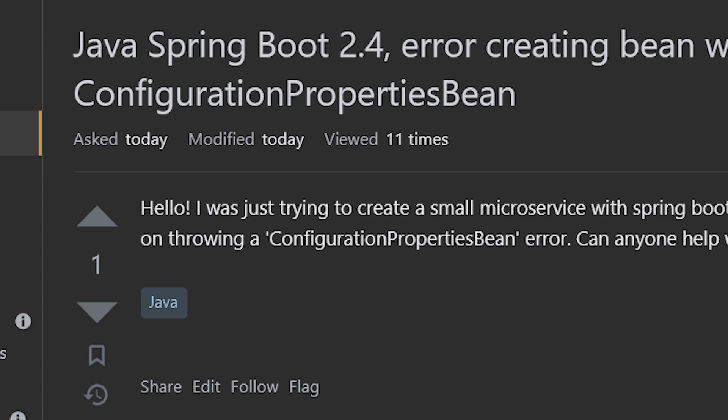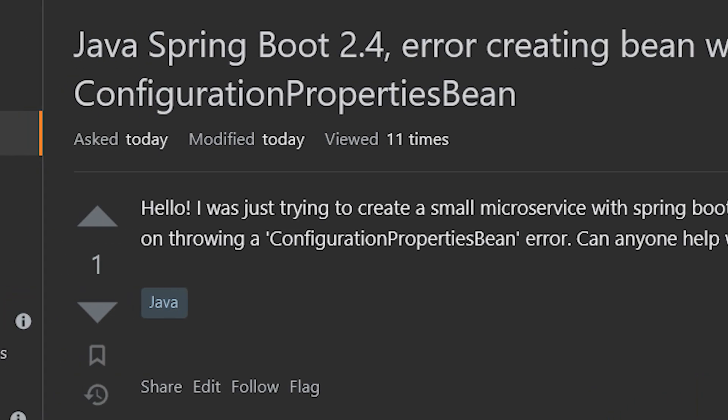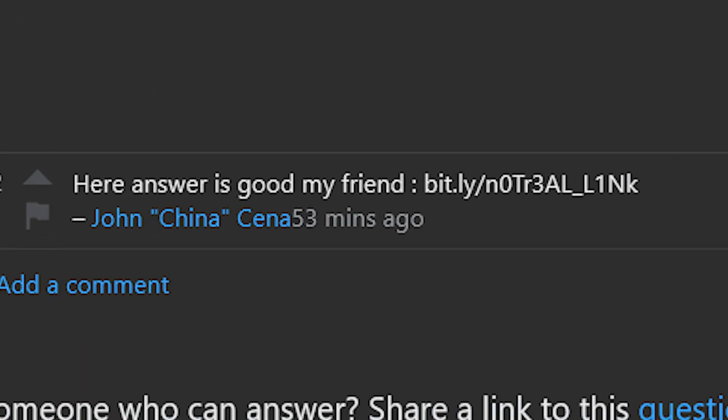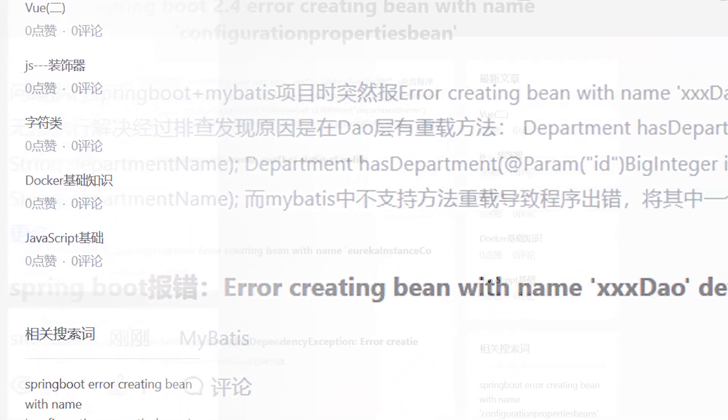Java Spring Boot 2.4 Error creating bean with name configuration properties bean. Hello, I was just trying to create a small microservice with Spring Boot 2.4. For some reason it keeps on throwing a configuration properties bean error. Can anyone help with that? Answer is good my friend. Go to the next step.